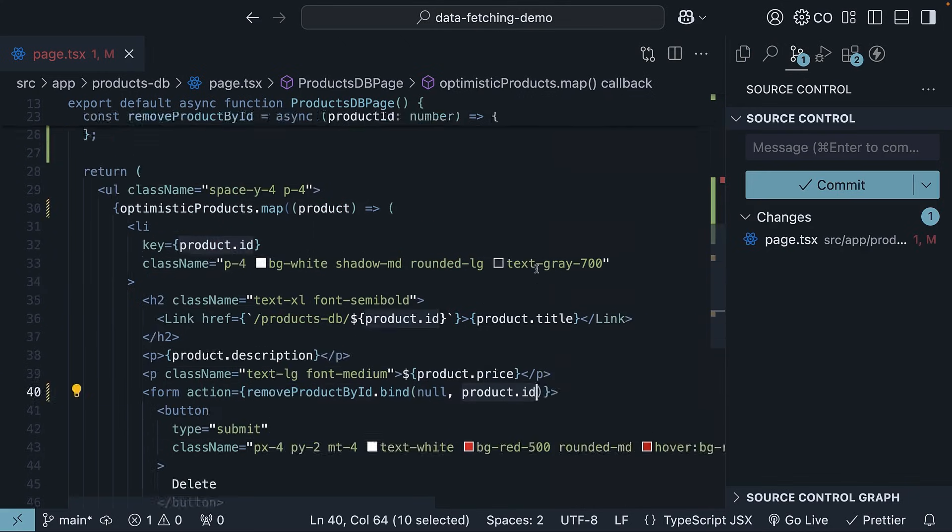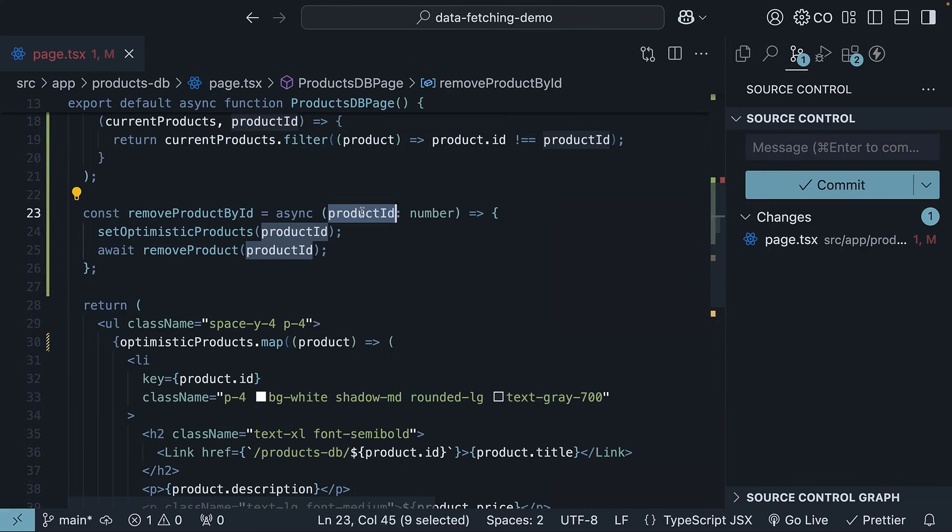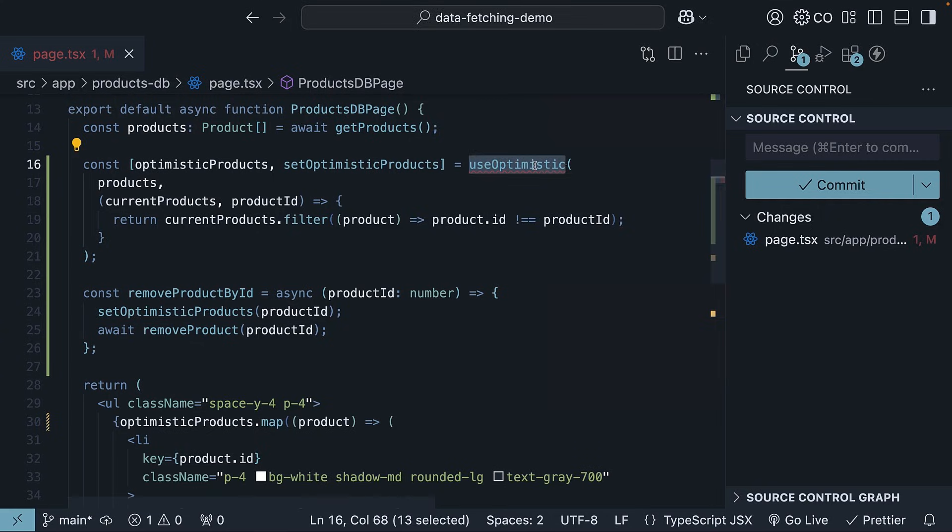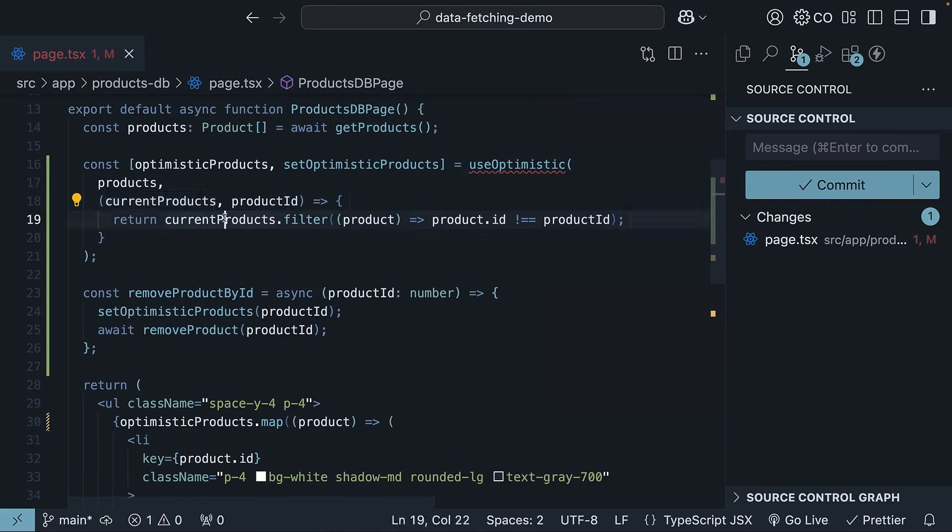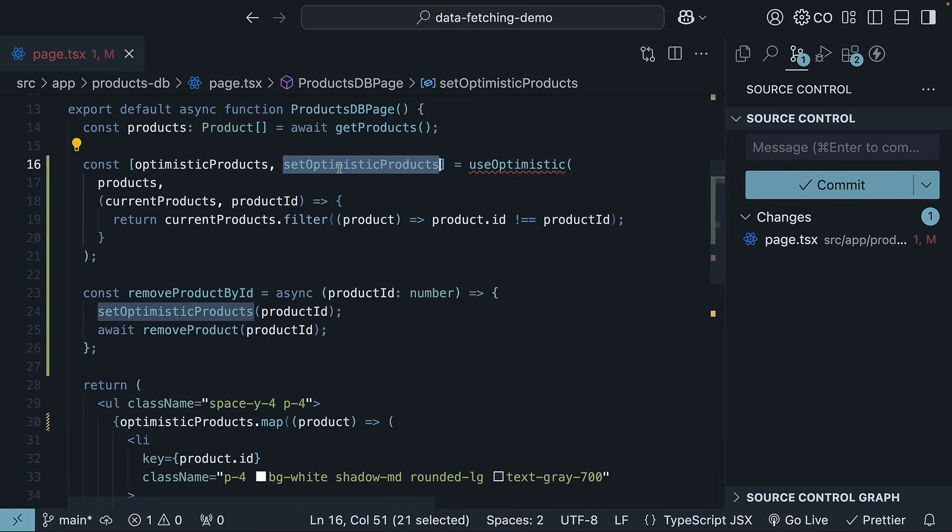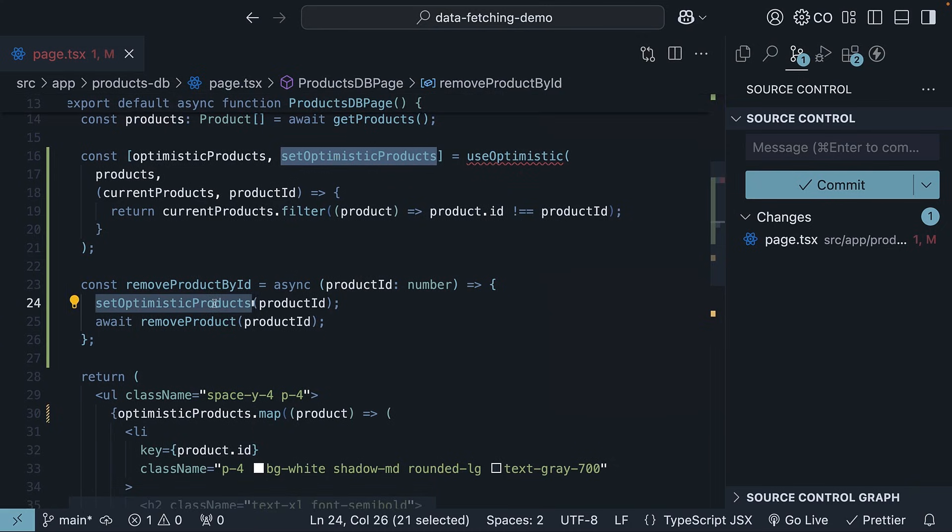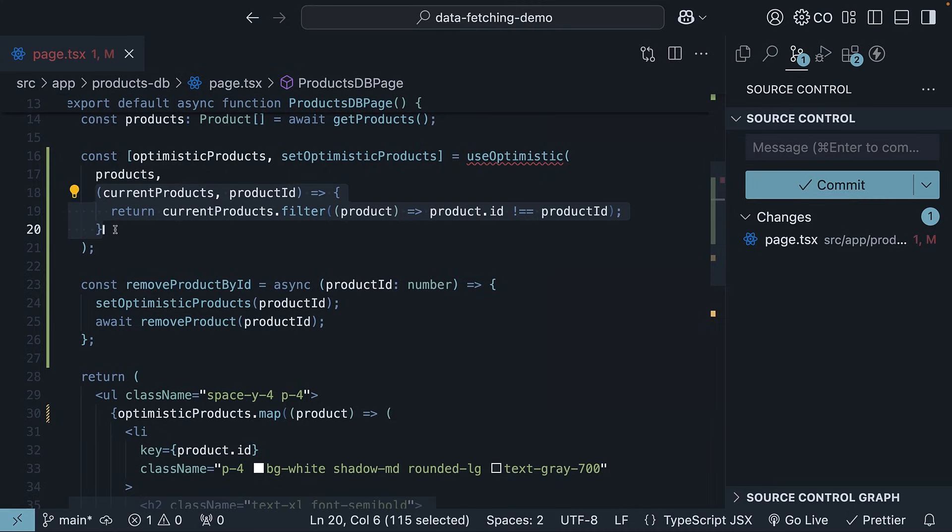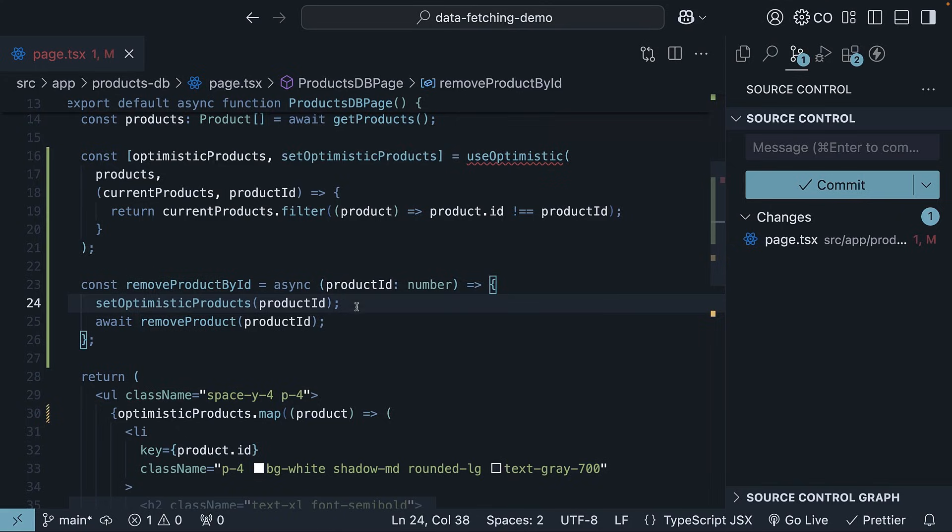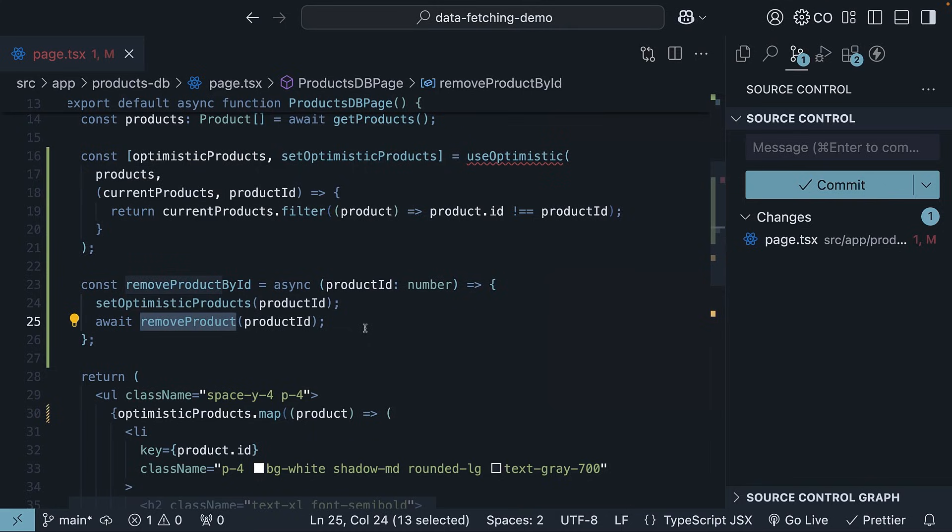That was a lot to take in, so let's go over the flow of the useOptimistic hook one more time. We invoke the hook with the current state and a function returning the optimistic state. The optimistic state is available as the first return value, which we use to render the list of products. We use the second return value, the setter function, to call the update function and execute the logic to return the new state. This setter function runs right before the server action. Users always see the optimistic state while the actual operation completes in the background.